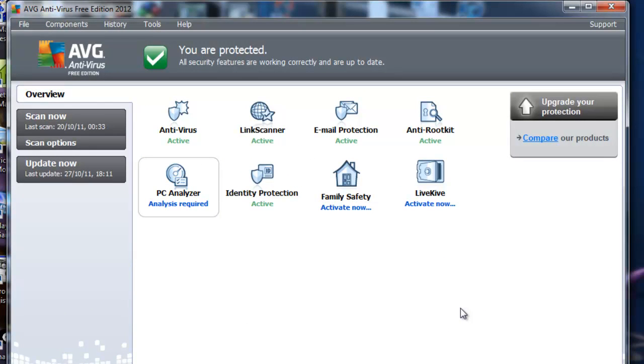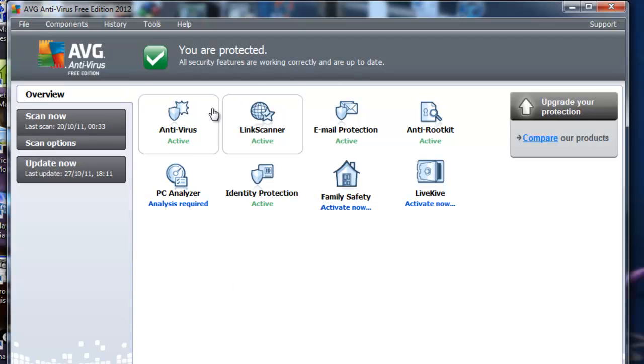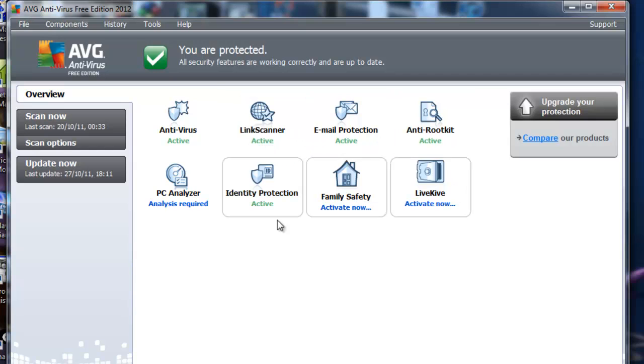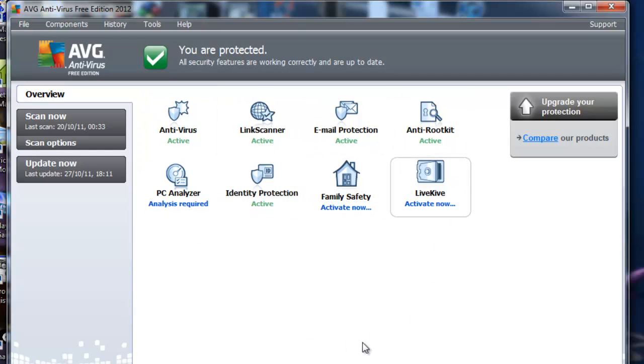This is basically the same. The layout's all the same. You are protected. All the antivirus stuff is around here. This is a very good antivirus software to have because it always warns you before you go on.